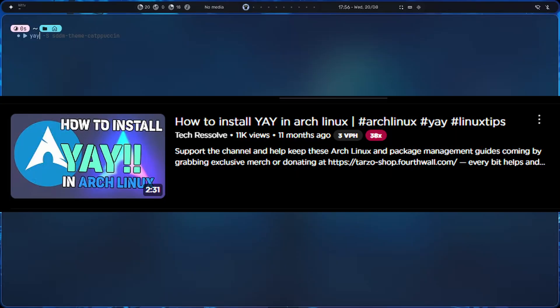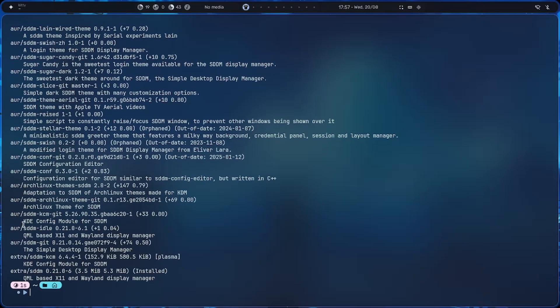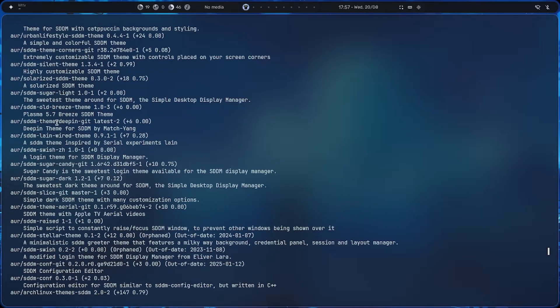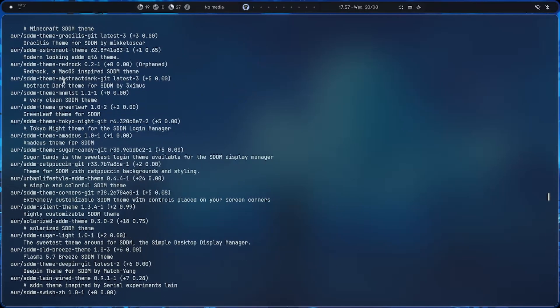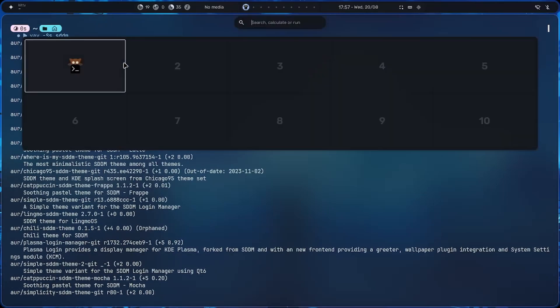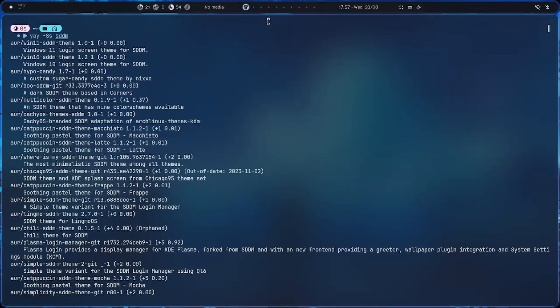There are multiple ways you can actually install SDDM themes. The first way is using yay. In the AUR repository there are a lot of themes, so you can do yay -Ss and if you just type in 'sddm' you'll see themes automatically pop up — like sddm-theme-ariel, sddm-sugar-dark, abstract-dark, Catppuccin, Chinese painting — there are a lot of themes in here.